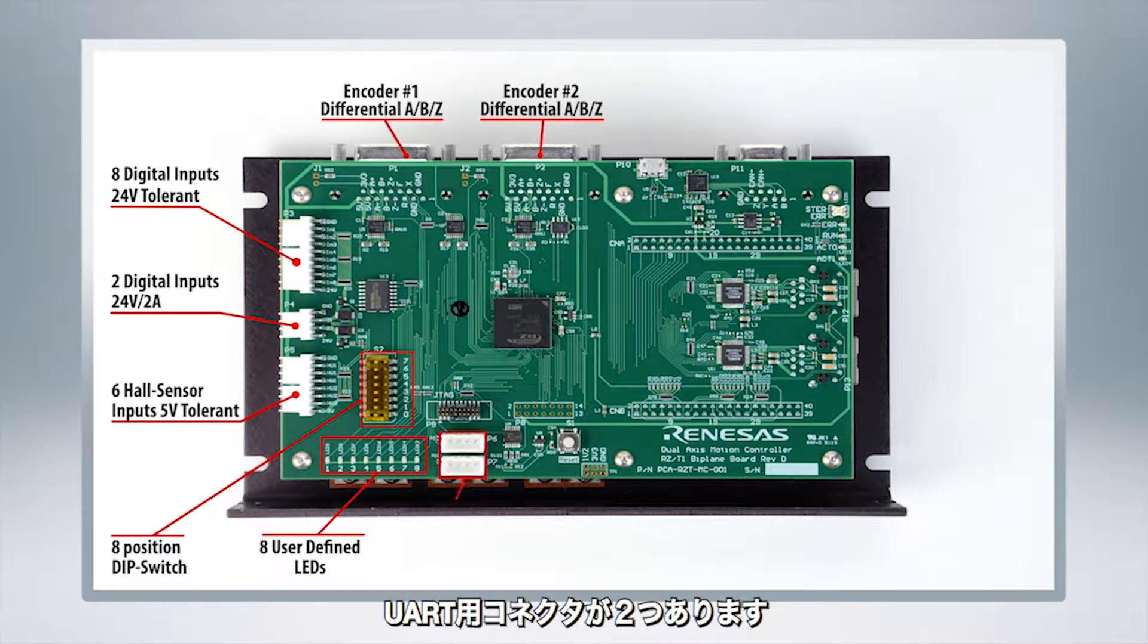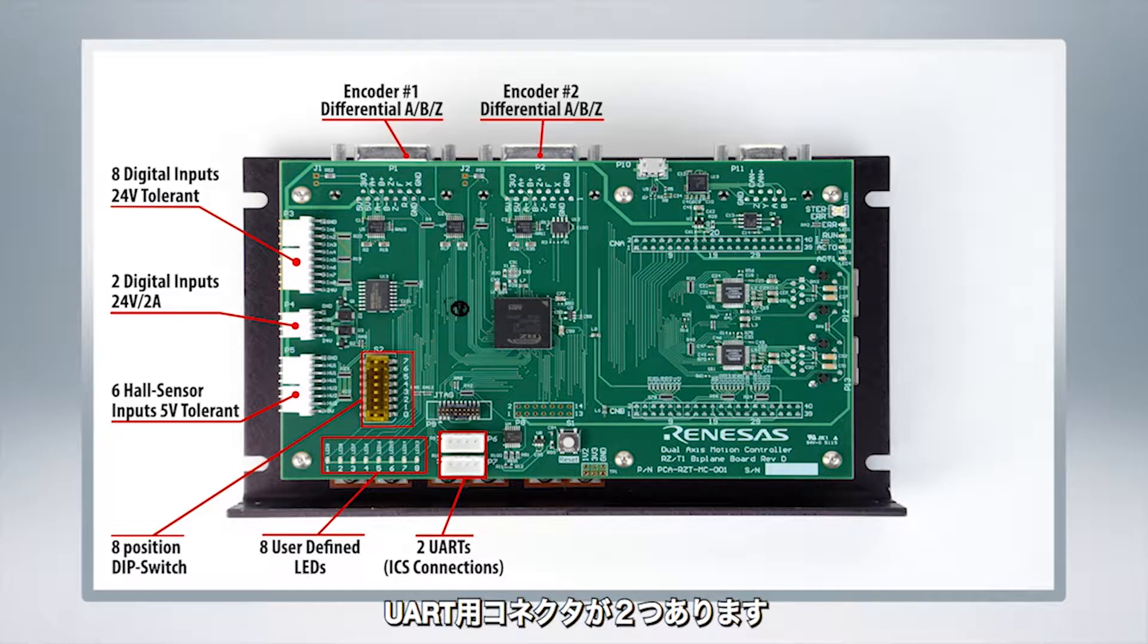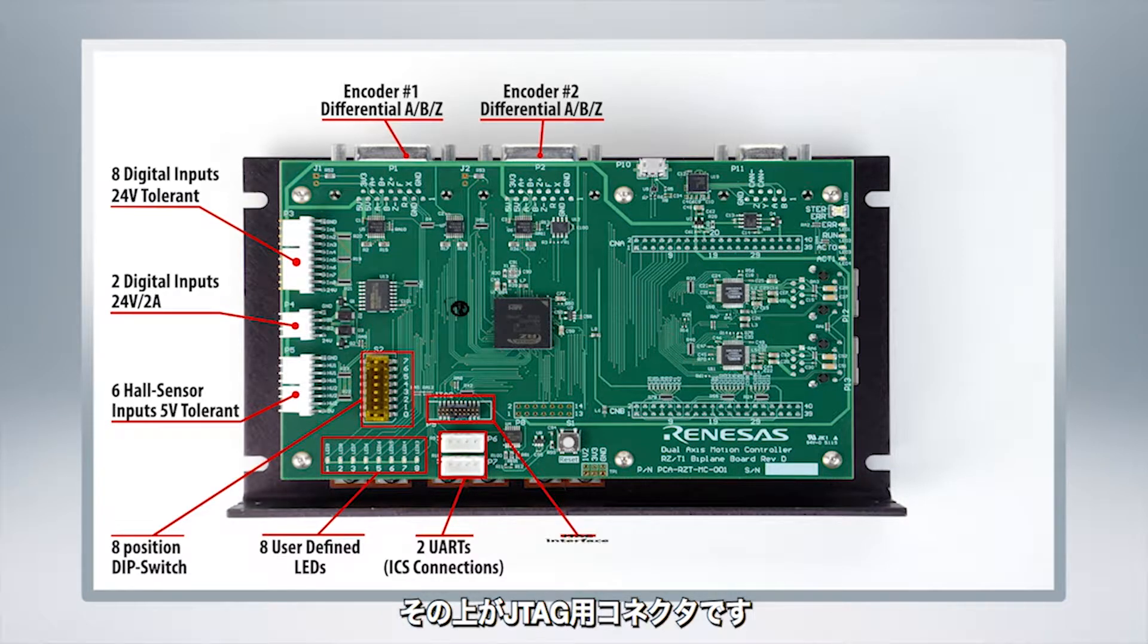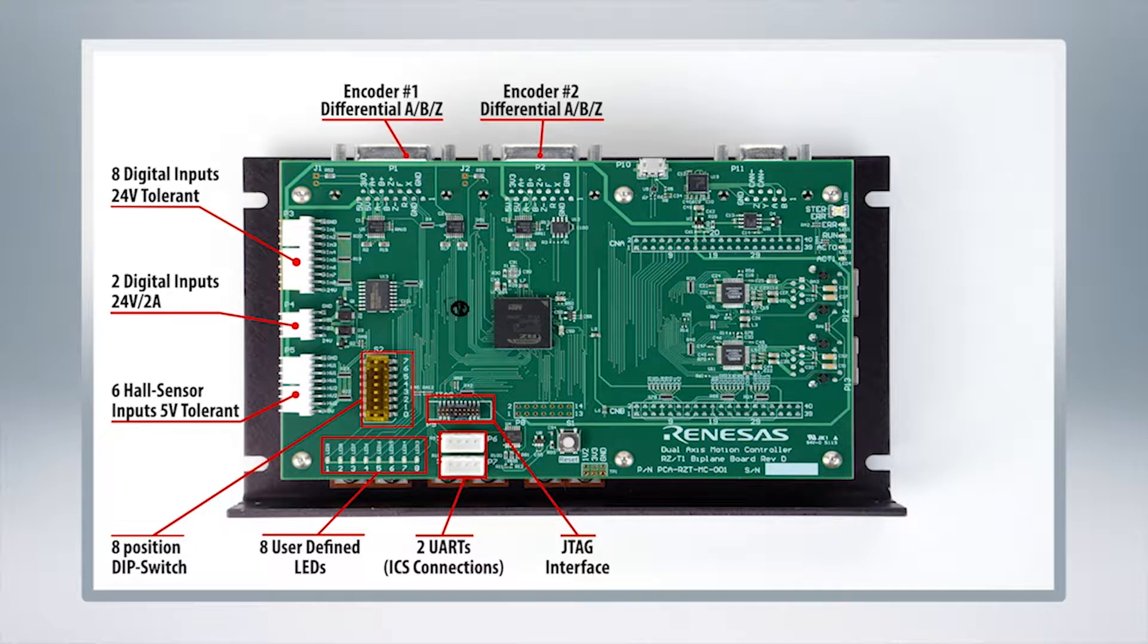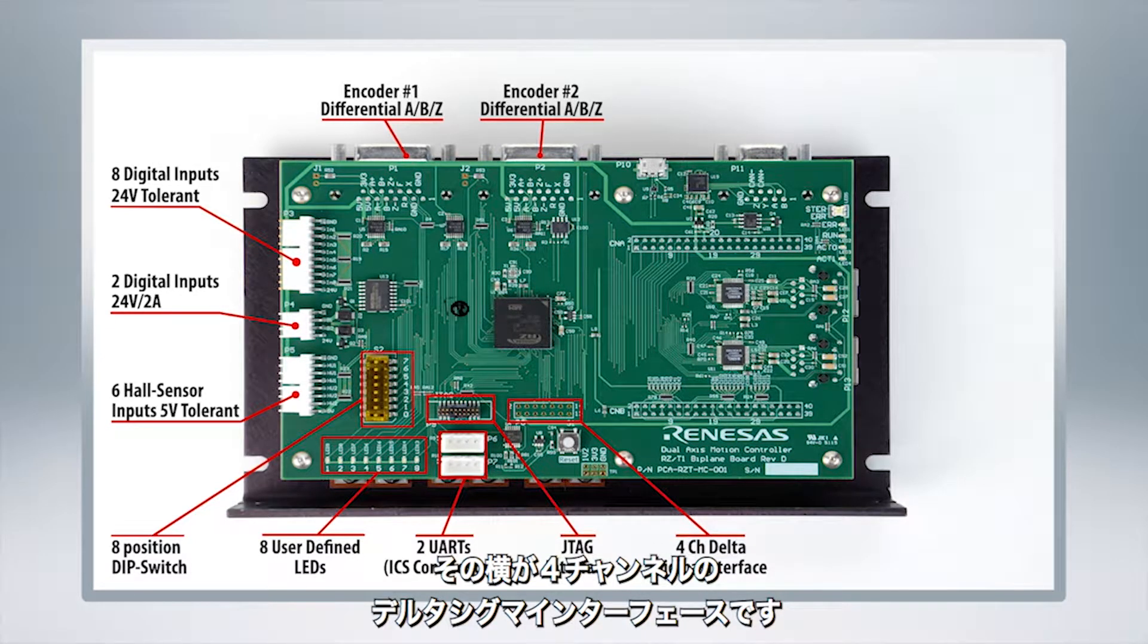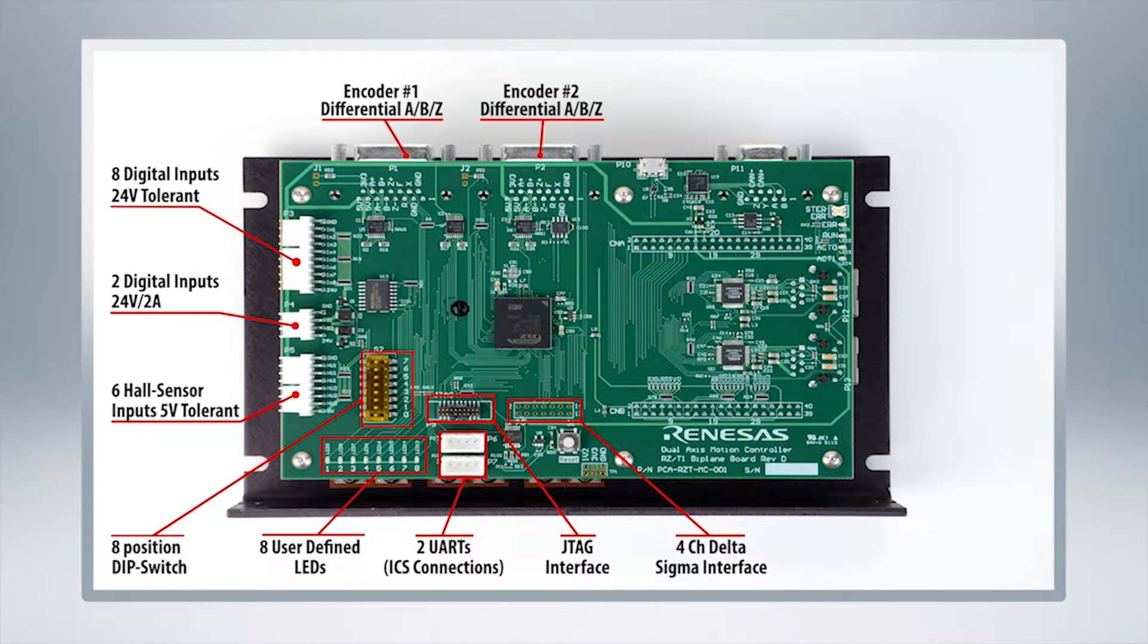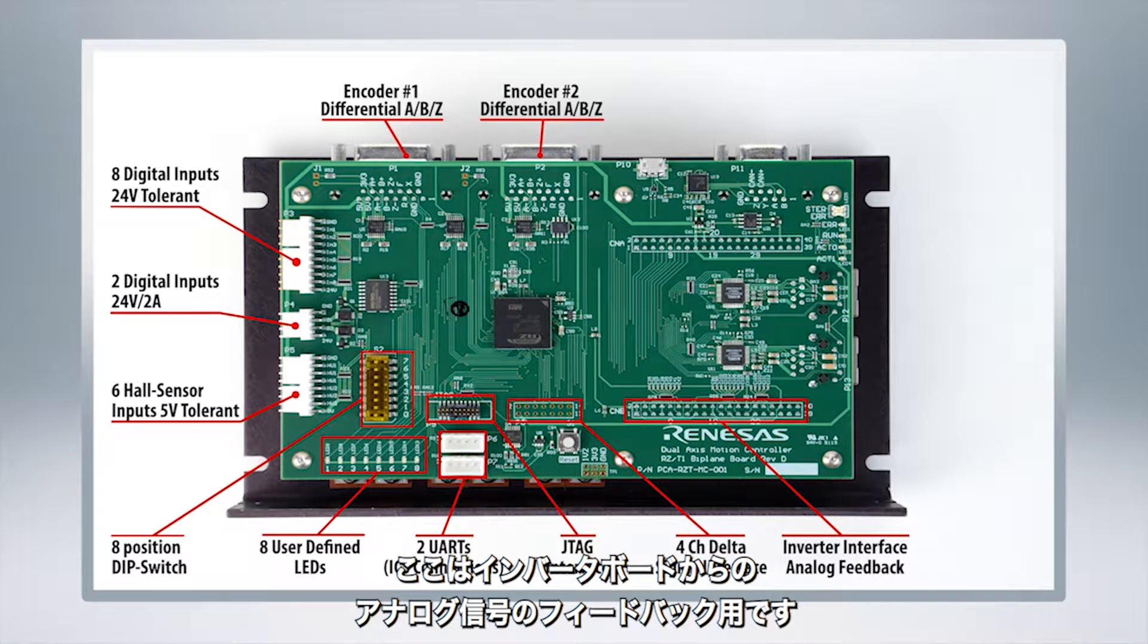Right here you've got two UART ICS connections and above there is the JTAG interface connection. If you come around to the right side you've got a four channel delta sigma interface. This set of connections are the inverter interface analog feedback connections.